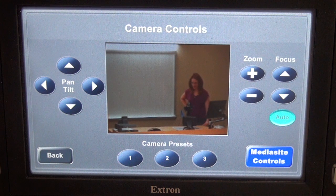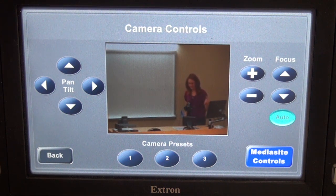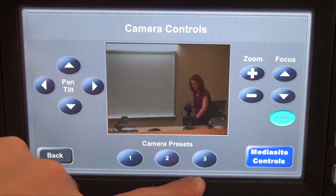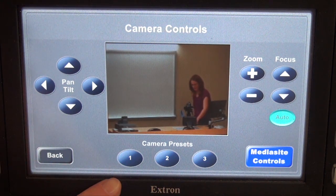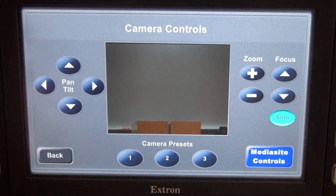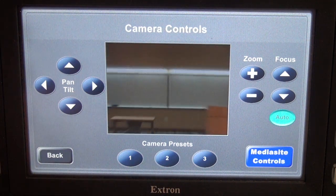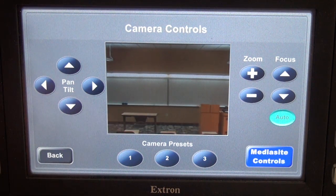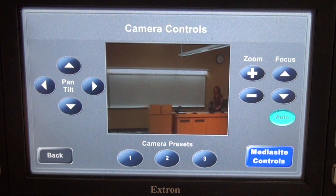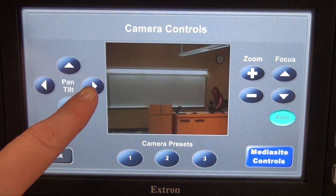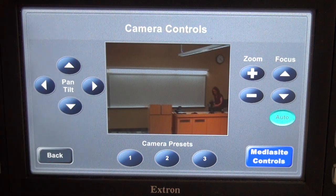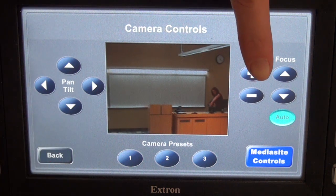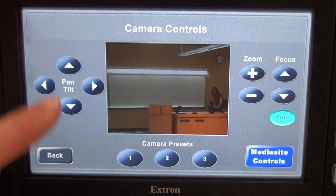This brings us to the camera controls page. This is a preview of what the room camera sees. You have different camera presets here at the bottom to help you place the camera. One is a close-up view of the lectern, two is a wide shot of the front of the room, and three is a shot of the teaching desk and the whiteboard. You can also use the pan tilt controls,